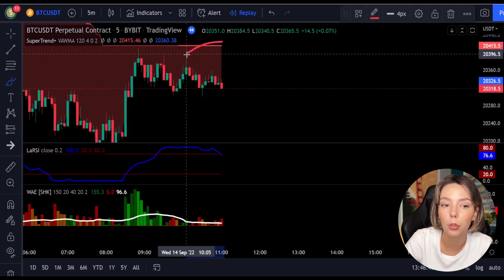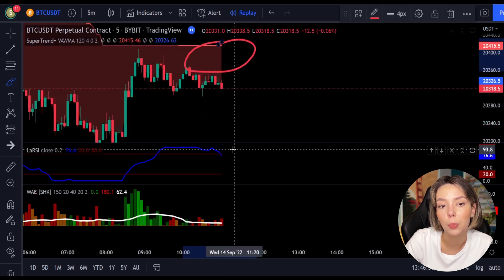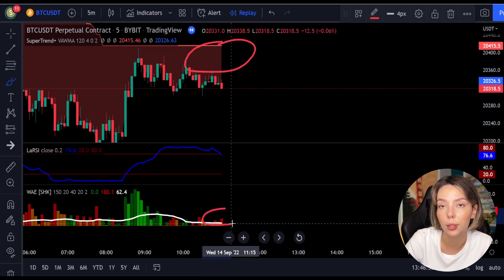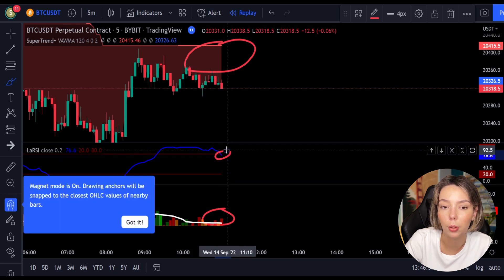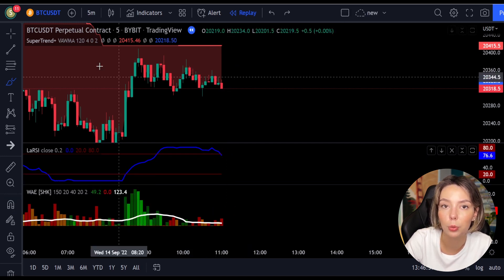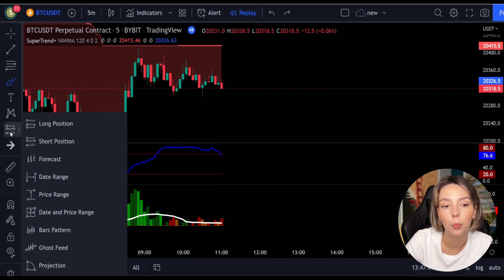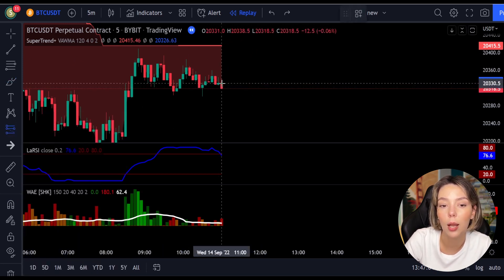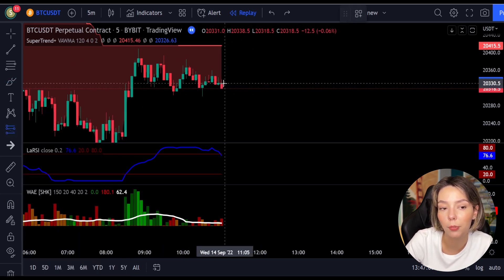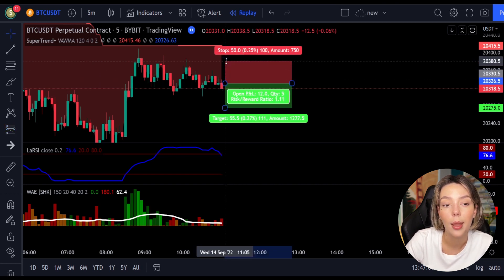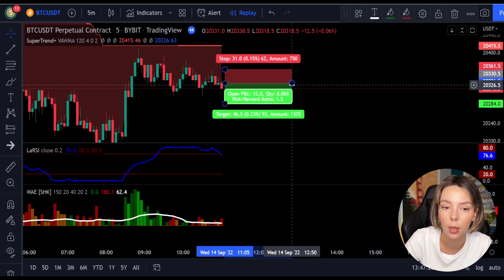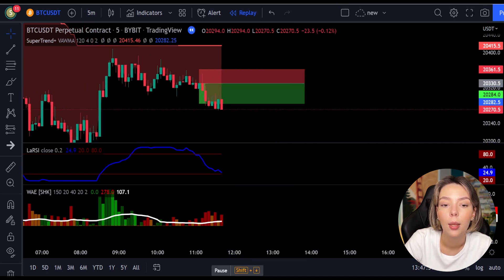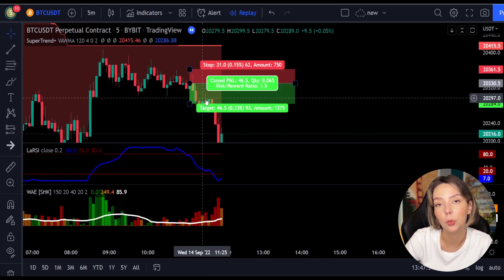Here is a good example for a short trade. The price action is below the Super Trend indicator and it's red. We have a dark red candle and the Laguerre RSI is breaking below the upper band from top to bottom, so we get into the trade at the close of that candle. We keep our stop loss above the recent swing high and keep the risk-to-reward ratio at 1:1.5. This would have ended in a profitable trade.